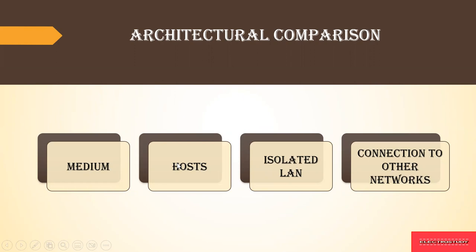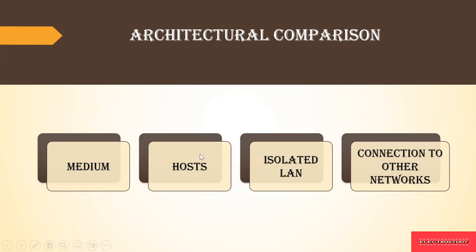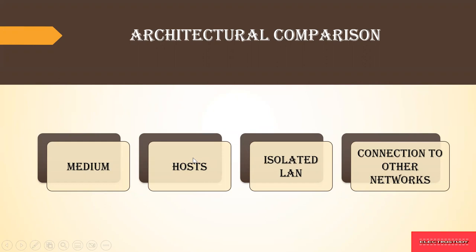However, before the host can use the service of the internet, it needs to be physically connected to the network. But in wireless LAN, the host is not physically connected to the network. It can freely move wherever it is and the services are provided wherever needed. So the mobility is higher when compared to the wired network.